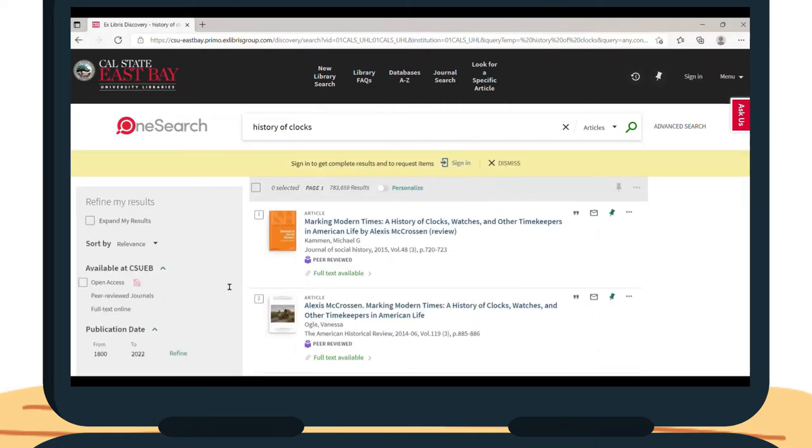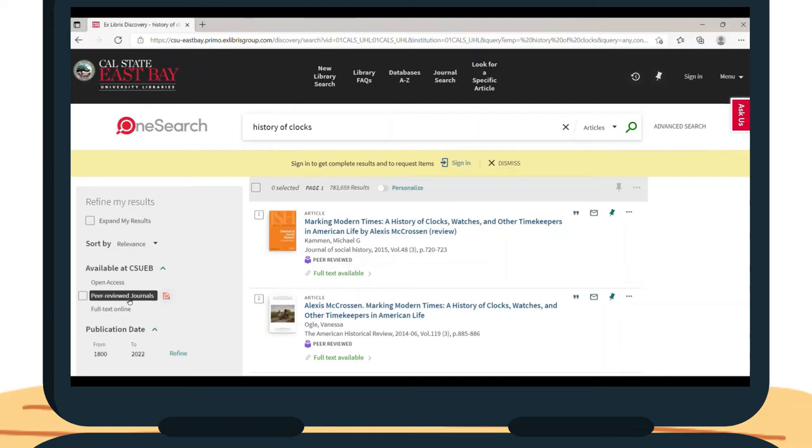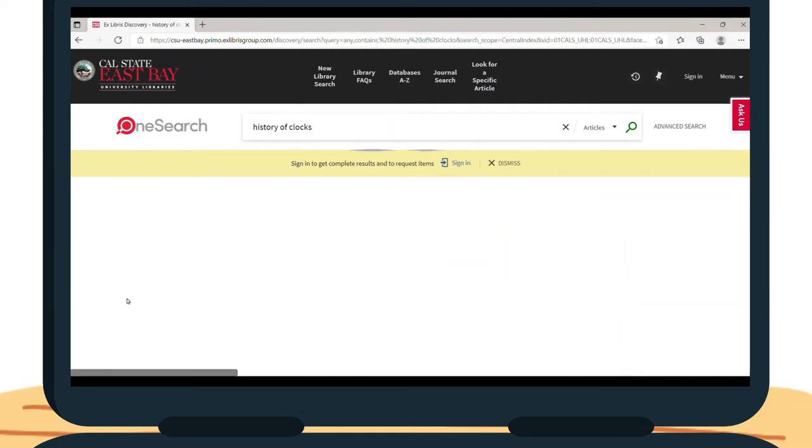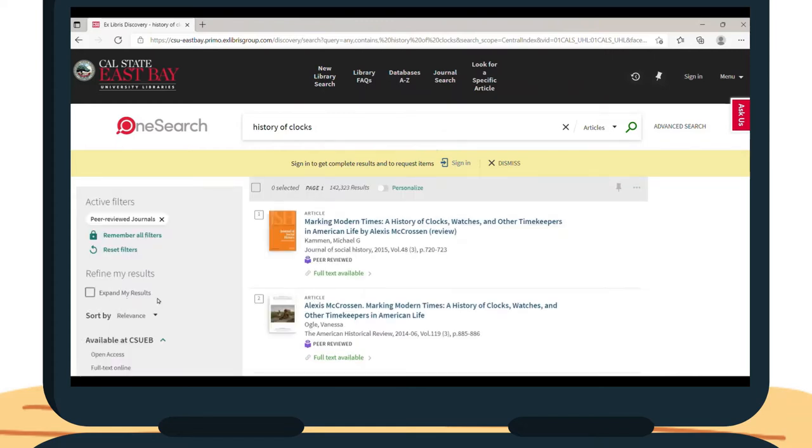One important filter that is under Available at CSUEB is the Peer-Reviewed Journals filter, which means we will only see articles that have gone through a certain type of peer review process by other experts in the field. This will get rid of any results that are not from peer-reviewed scholarly journals.